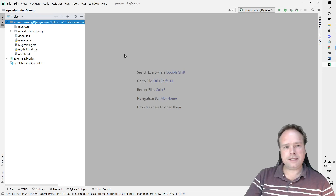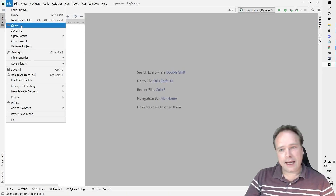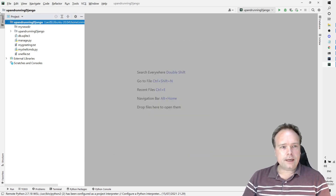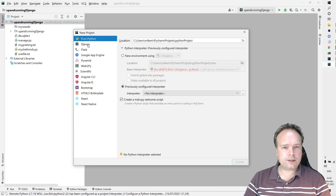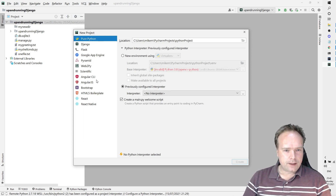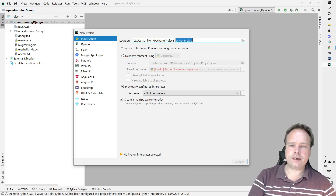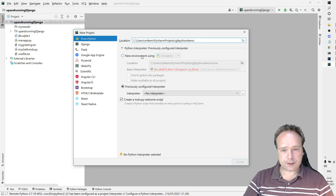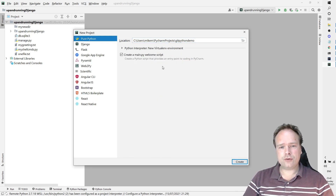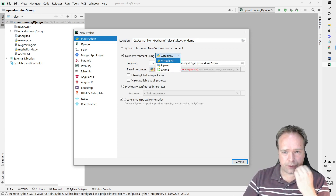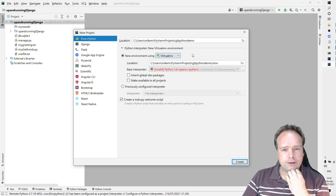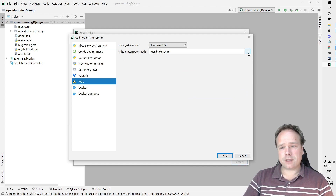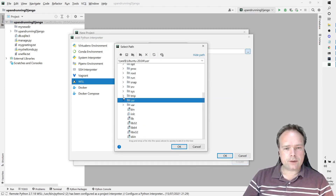Now let us go to PyCharm - I'm using that as my IDE. Right now I have a project regarding Django, but let us create a new project for this. It should be pure Python, and I want to name this project 'GitPython demo'. I want to create a new environment, and I don't want to use virtualenv - I want to use WSL. I want to set up a new interpreter and choose WSL, because I'm using WSL, otherwise my conda environment would not work.